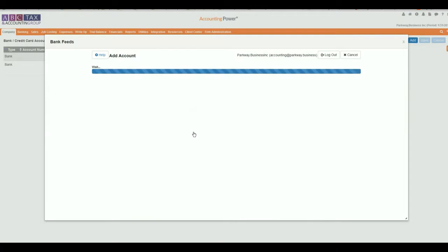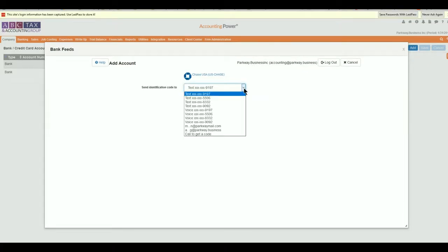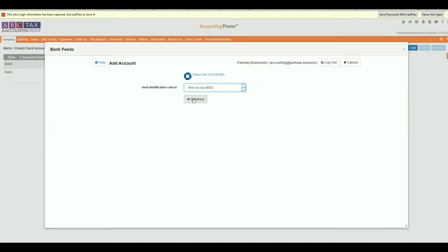If your financial institution utilizes multi-factor authentication, they may attempt to verify your identity by sending a security code via text, email, or phone call to a pre-approved contact point. Due to the time sensitive nature of this response, it is recommended that you add your contact information as an option to the account. In this example, I was able to request the security pin be texted to my number allowing me to respond immediately.